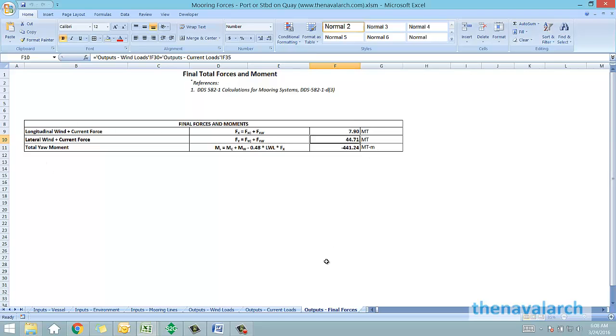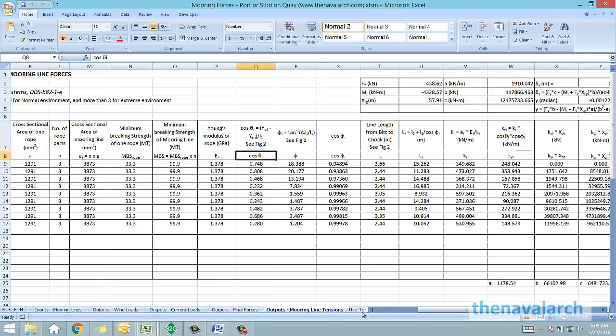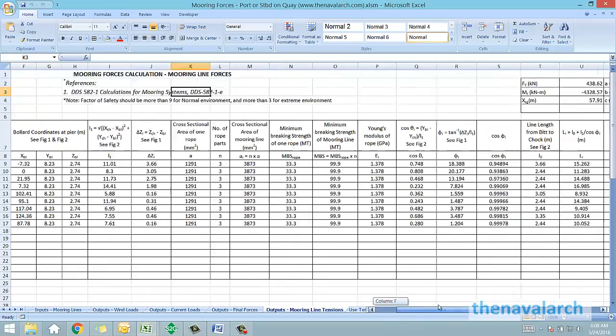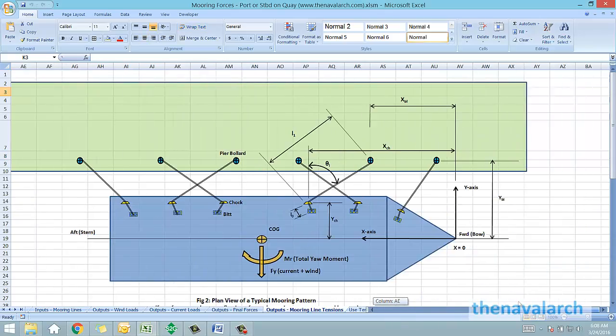Once these final forces are available, the mooring line forces are calculated by the spreadsheet based on the DDS 582 guidelines, and the factor of safety reported for each line.